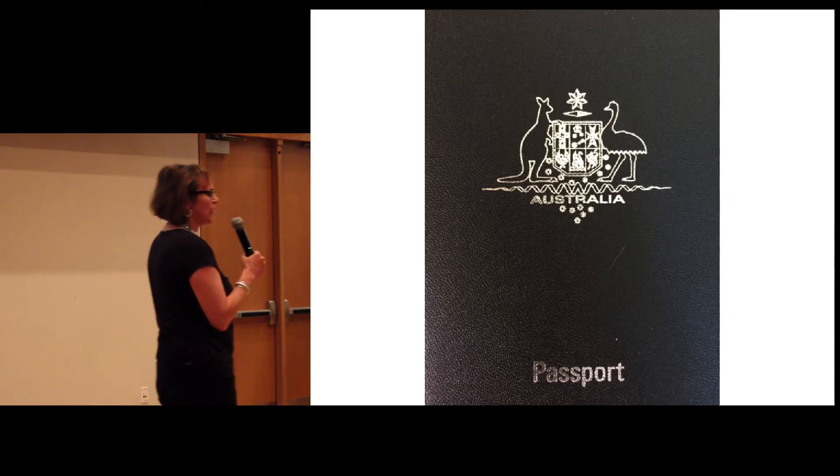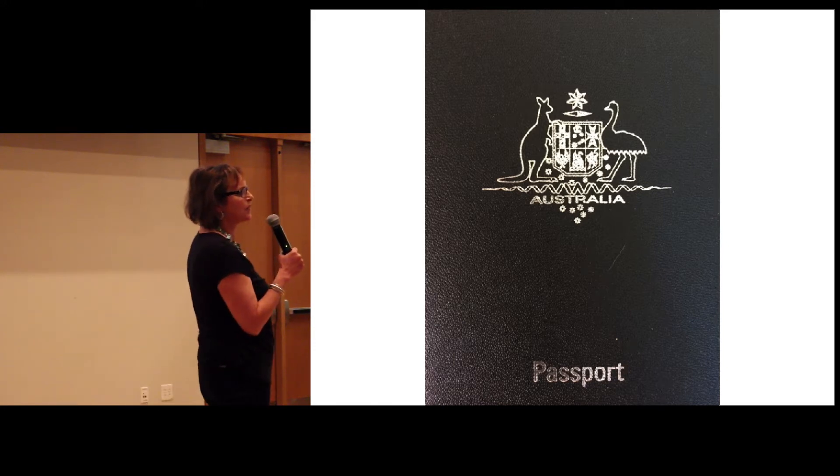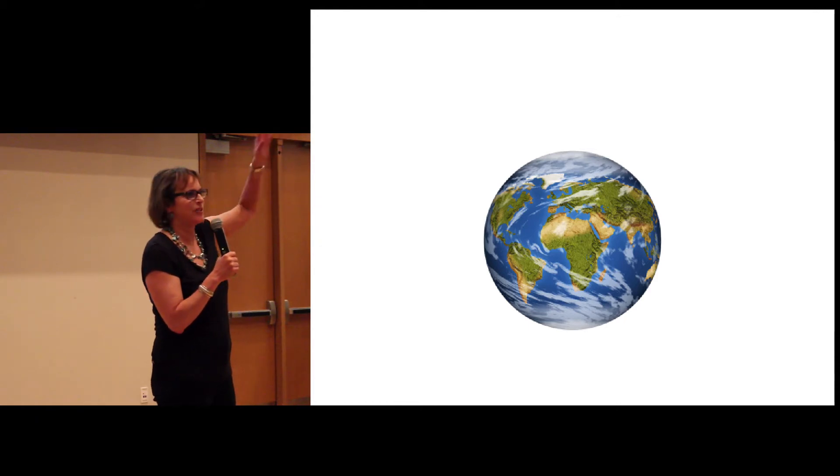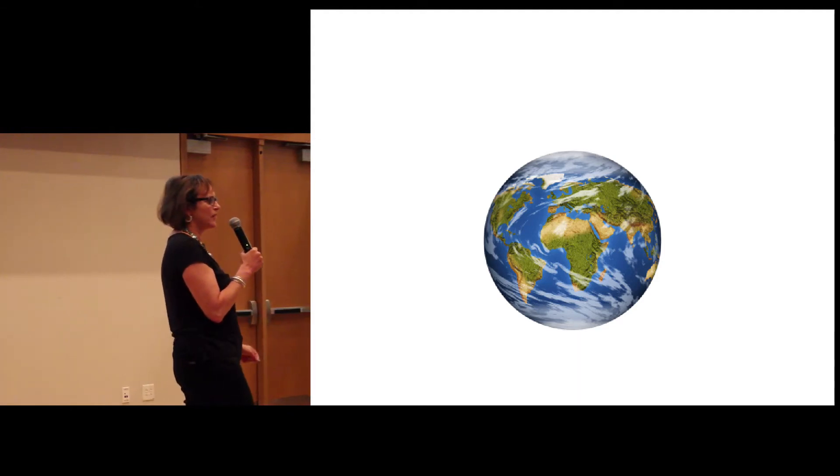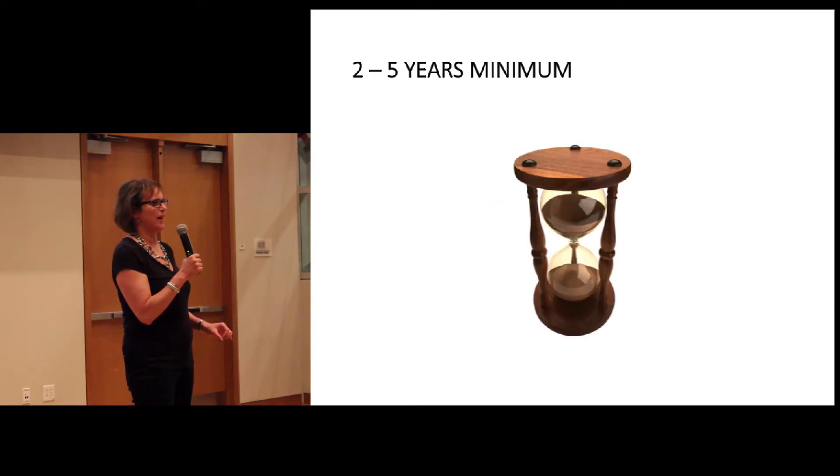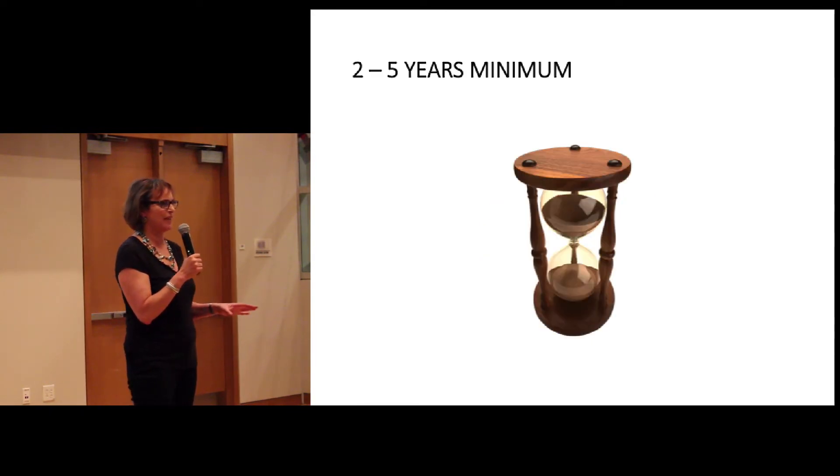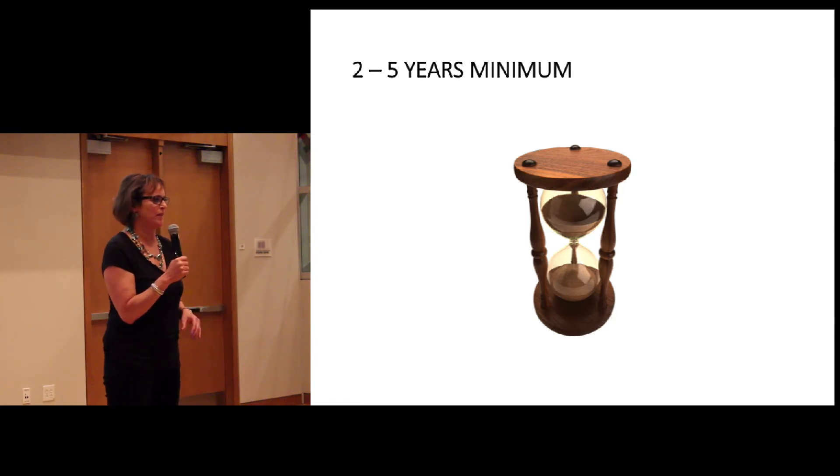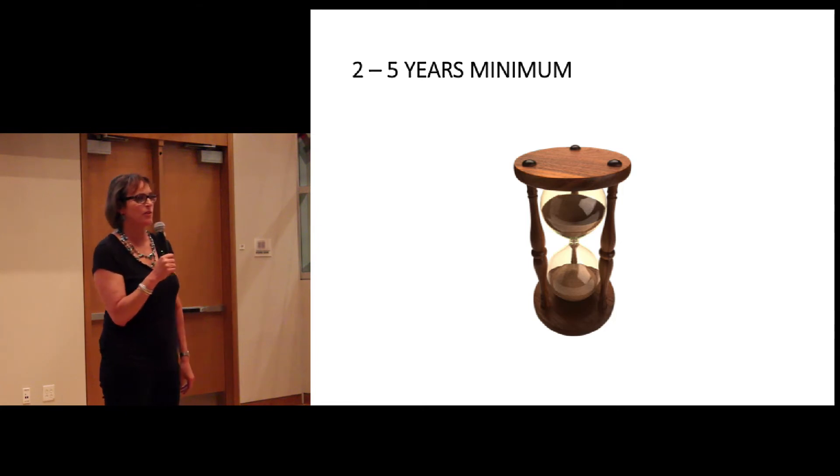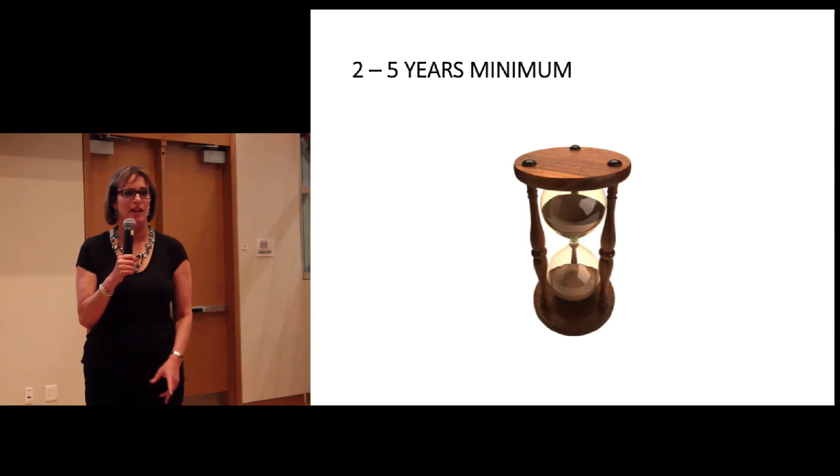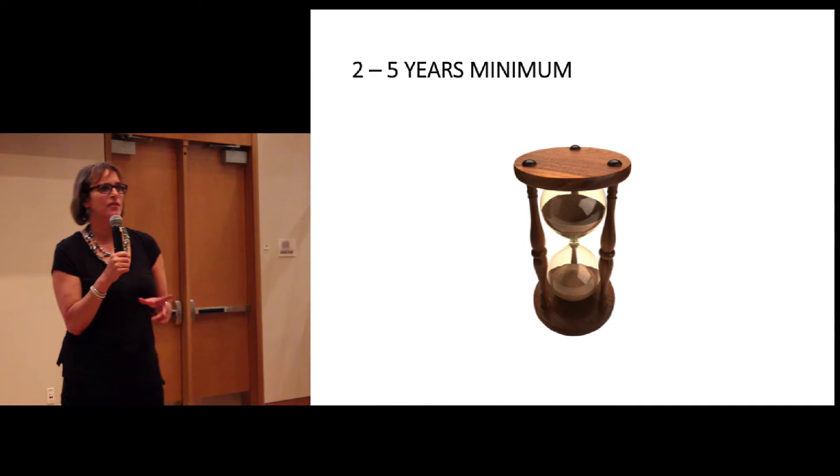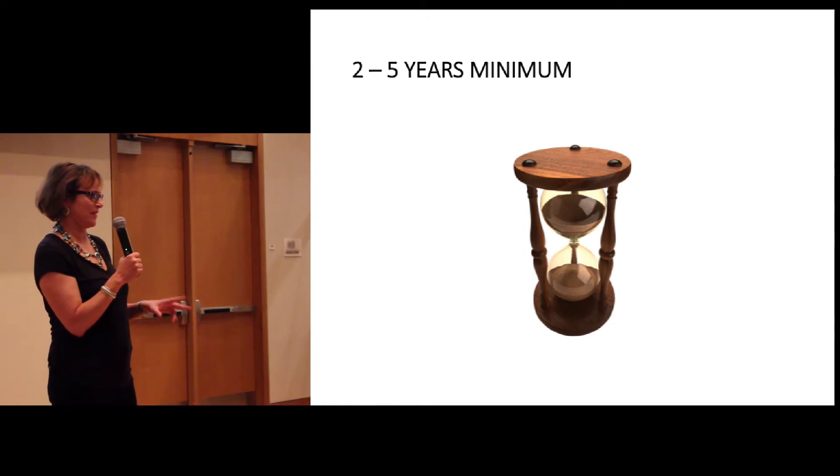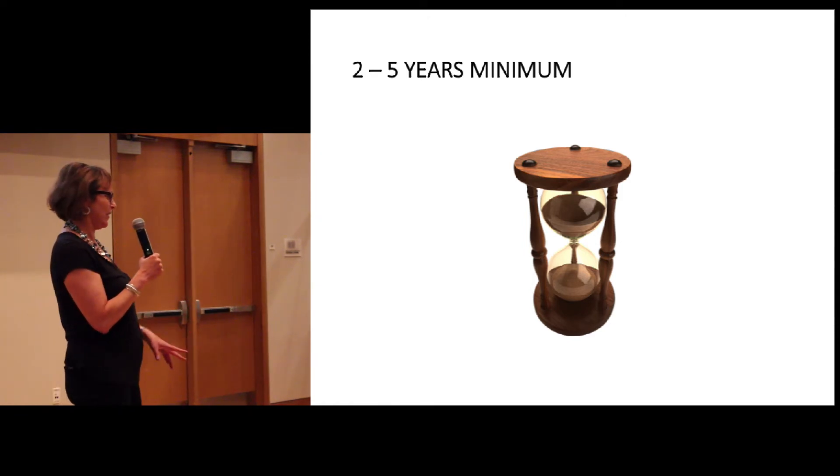So raise your hand if you've ever traveled overseas, vacationed overseas, studied overseas. Yeah, it's just about everybody in the room. Okay, now my view is you can't say that you've actually lived overseas until you've been there a certain period of time. And I think that that's a minimum of two to five years. Now, it's going to vary between people what your experience is. And the reason why I think you need two to five years is because you need to go through three very distinct stages.